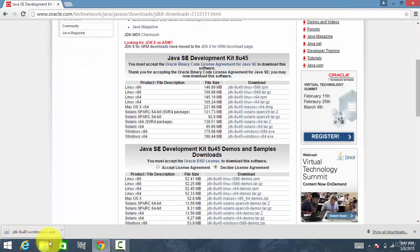Now the download is complete. Click on the exe file.